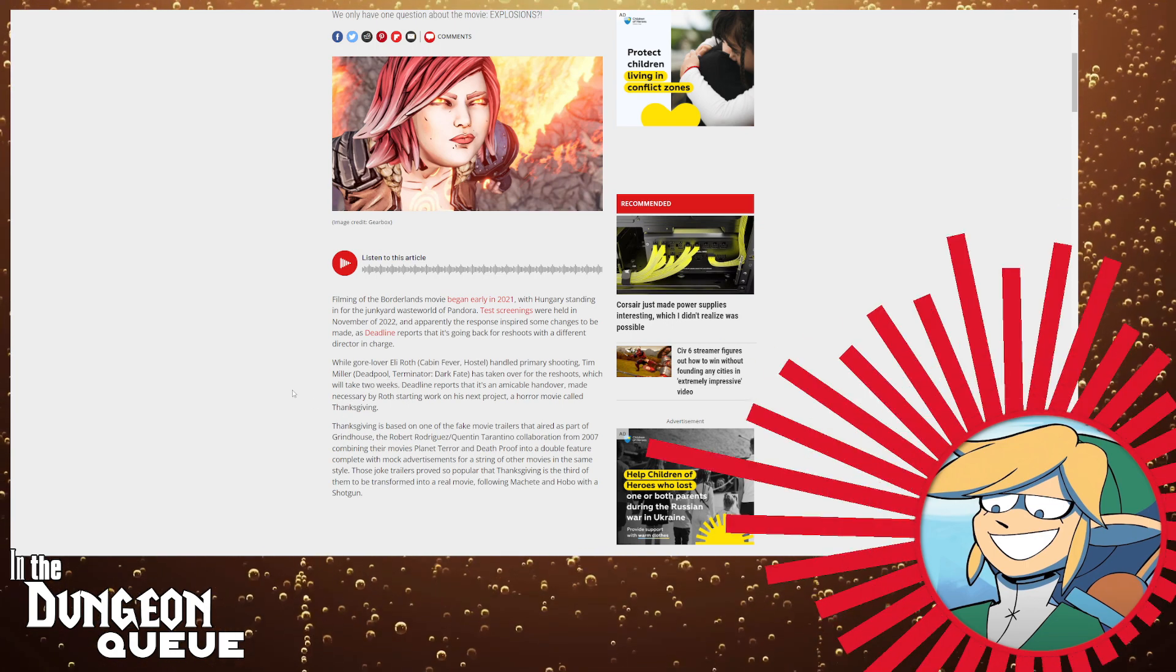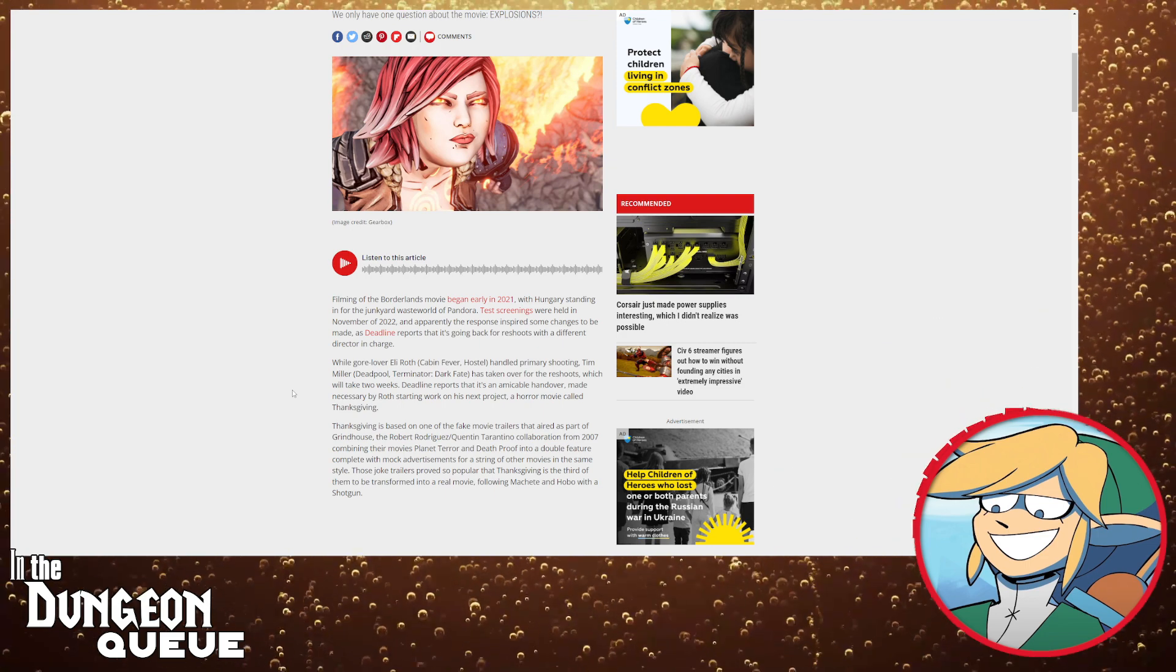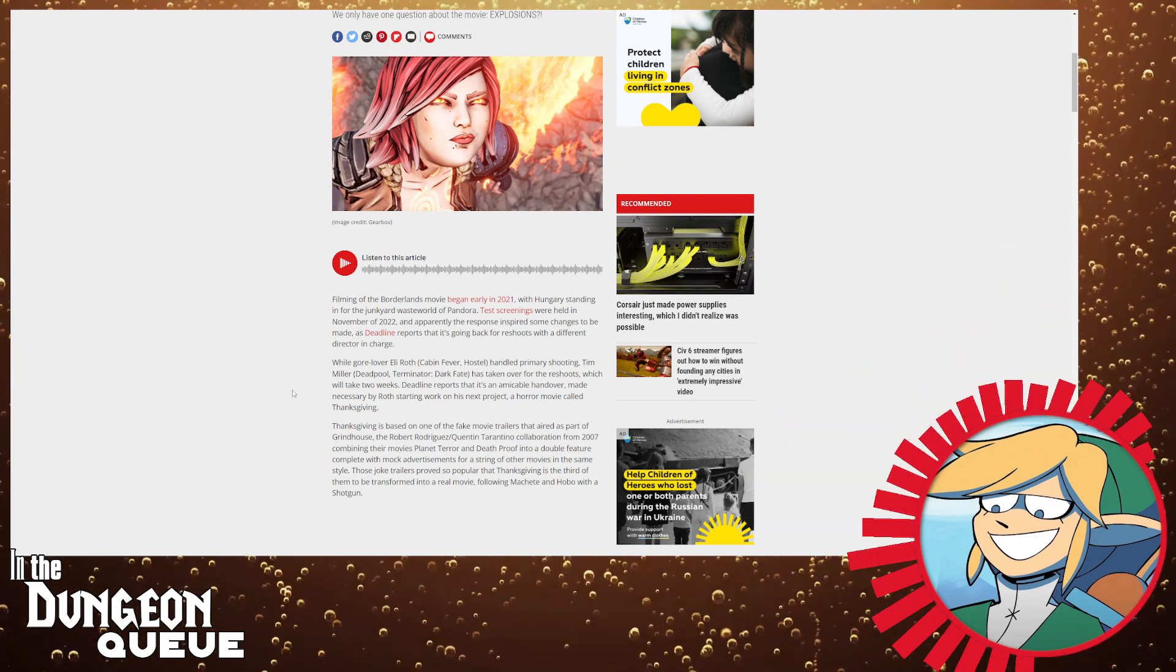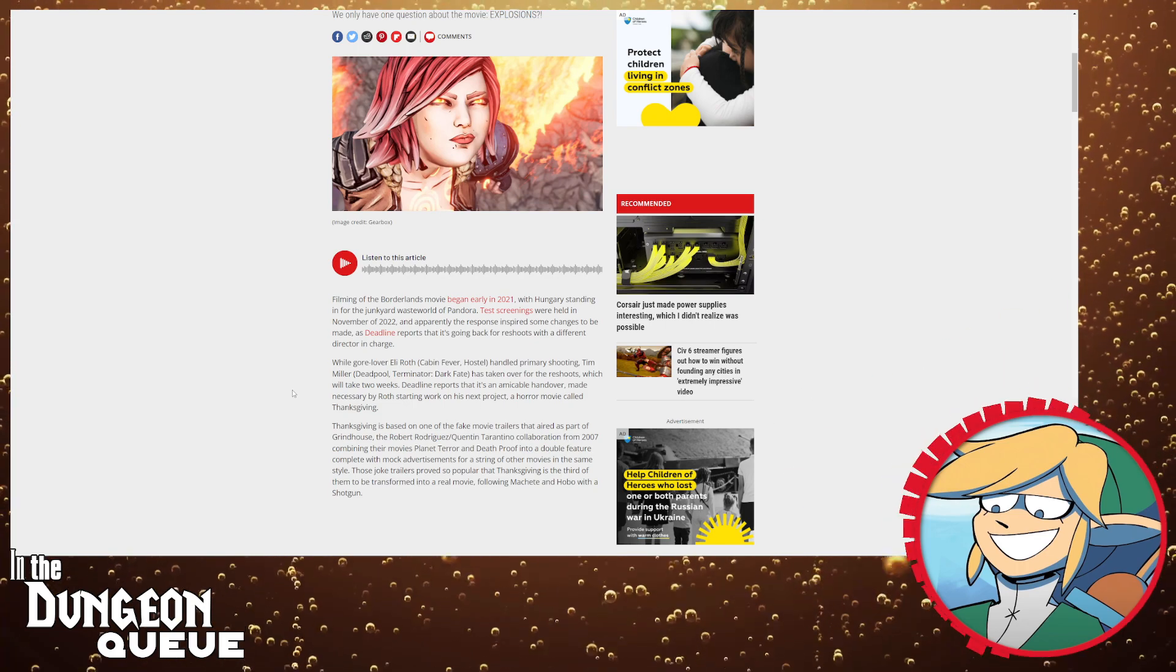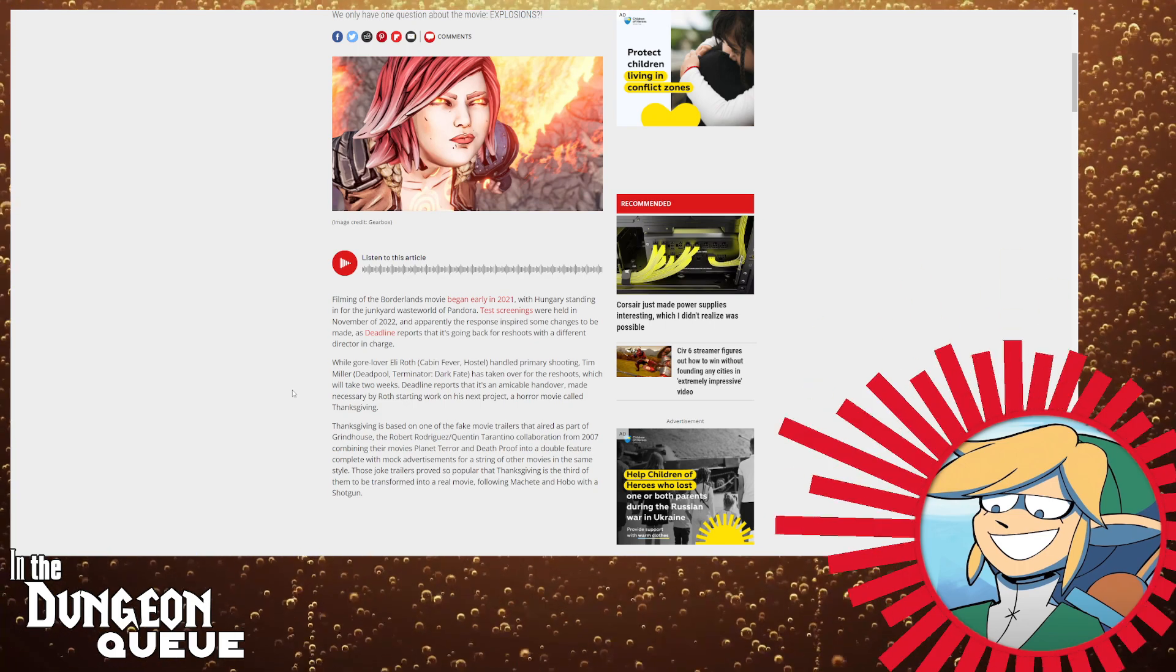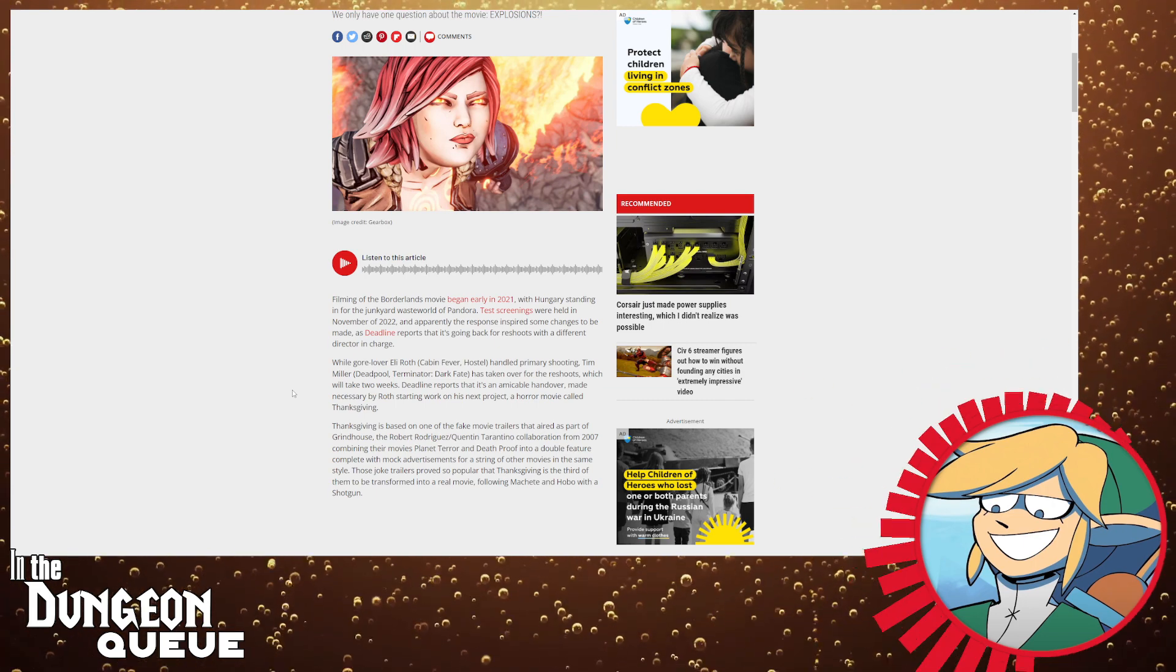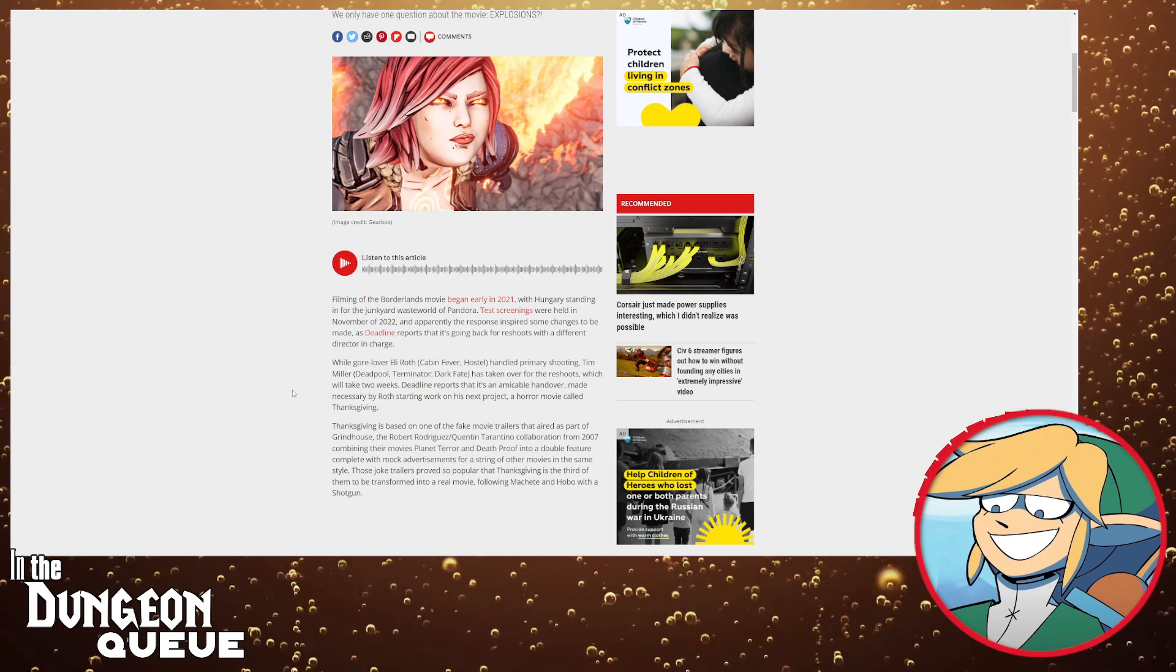Oh bro, I'm gonna be honest, hearing this I do not have high hopes for the Borderlands movie. I know maybe I'm just being an asshole, maybe I'm being biased, maybe I'm just being a negative Nancy, whatever, but still.